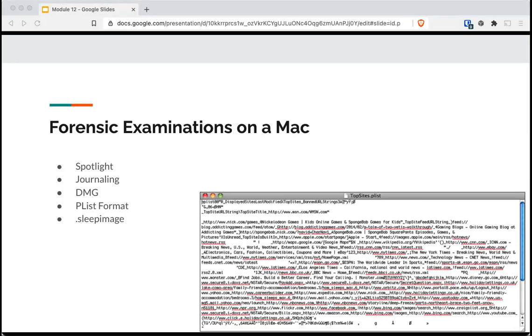There is also the .sleep image file that has the content from RAM. If power goes out, this file is read and moved back into active memory.